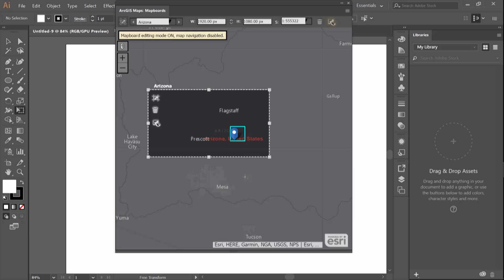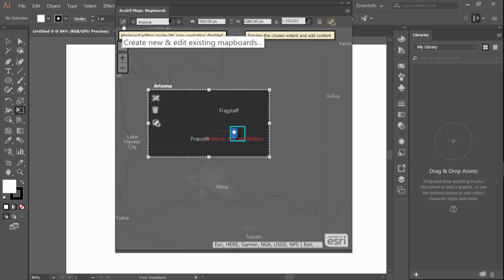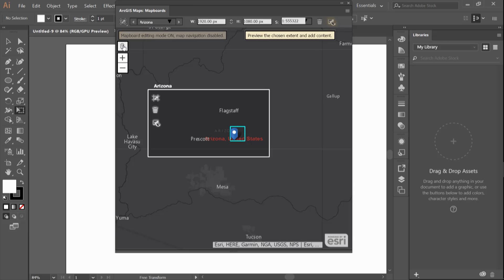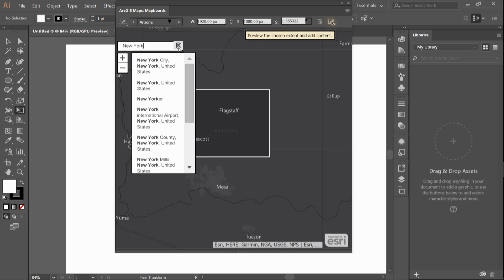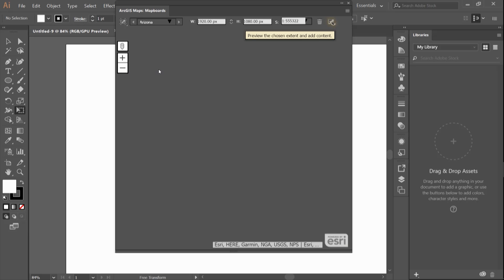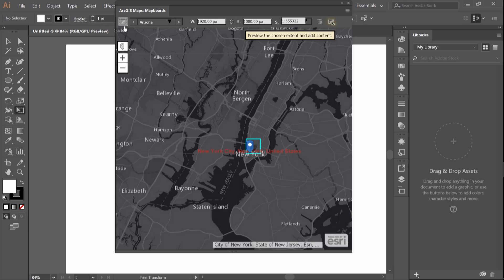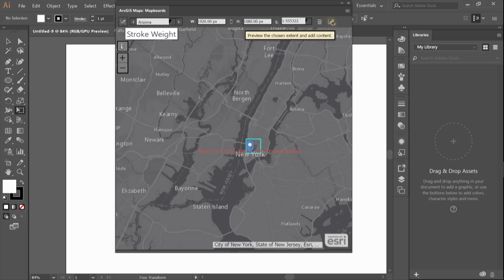The second way to create a map board is interactively by using the create new and edit existing map boards button. I select the button and then I want to change my location to, let's say, New York. After I find my location, I draw an area to define my extent.